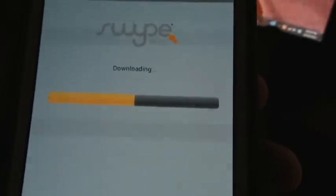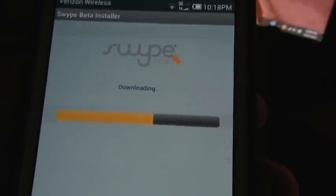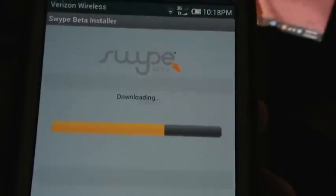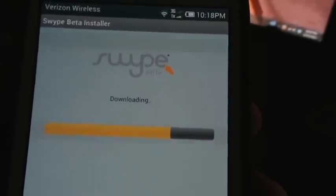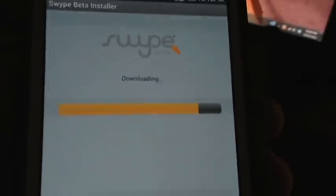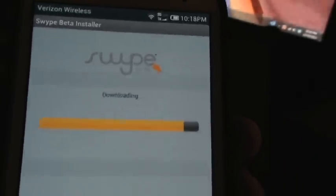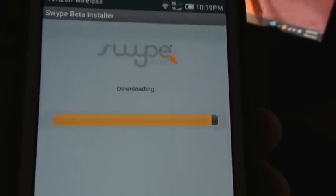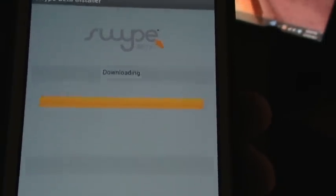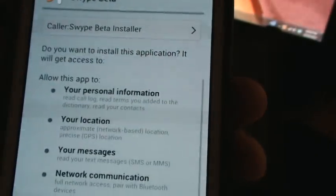The Swipe Beta Installer will walk you through the whole process, so it's fairly easy to install. It's a bit more to do compared to just downloading from the Market — they don't offer it in the Market, so we have to do it this way. It'll ask you to install one more time — let's do it. It's installing the APK. Let's finish and go ahead.